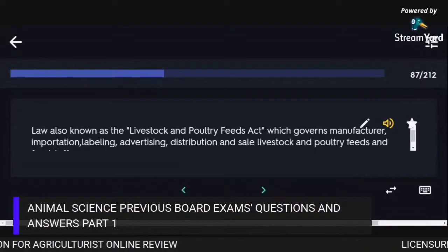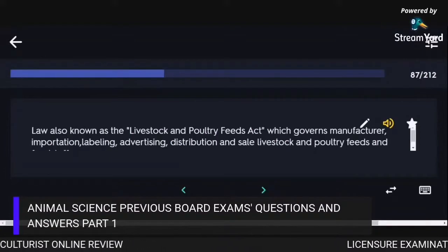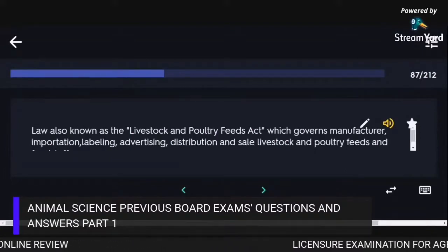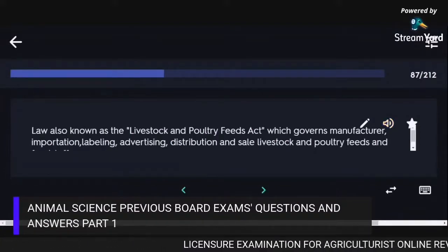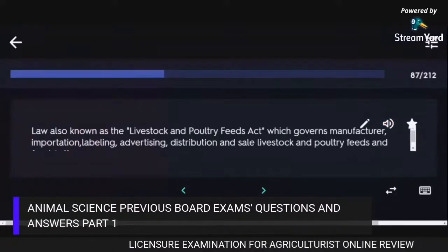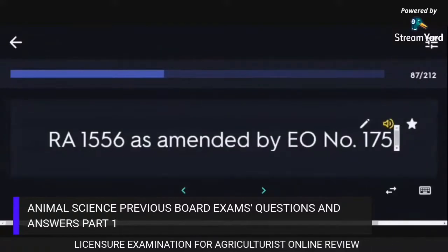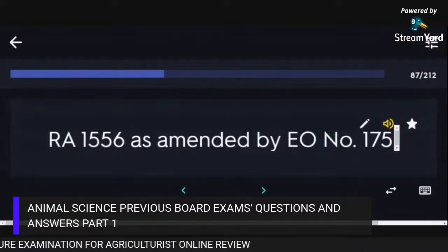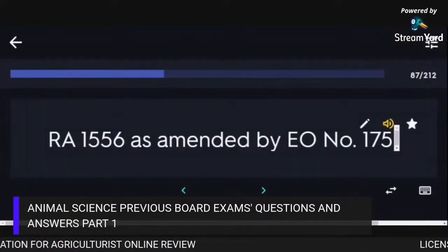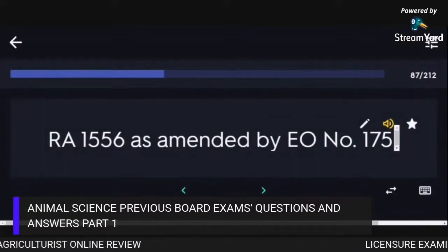Labeling, Advertising, Distribution and Sale of Livestock and Poultry Feeds and Feedstuff is governed by RA-1556 as amended by EO number 175.